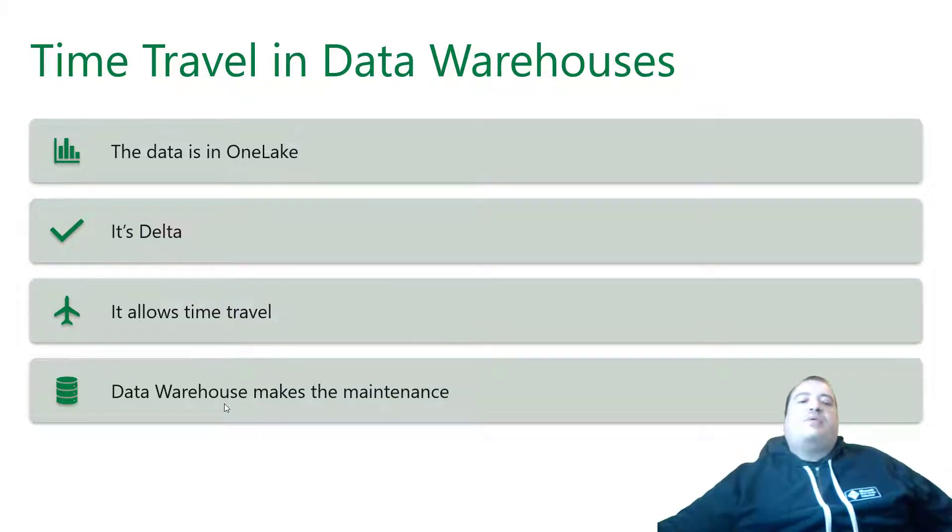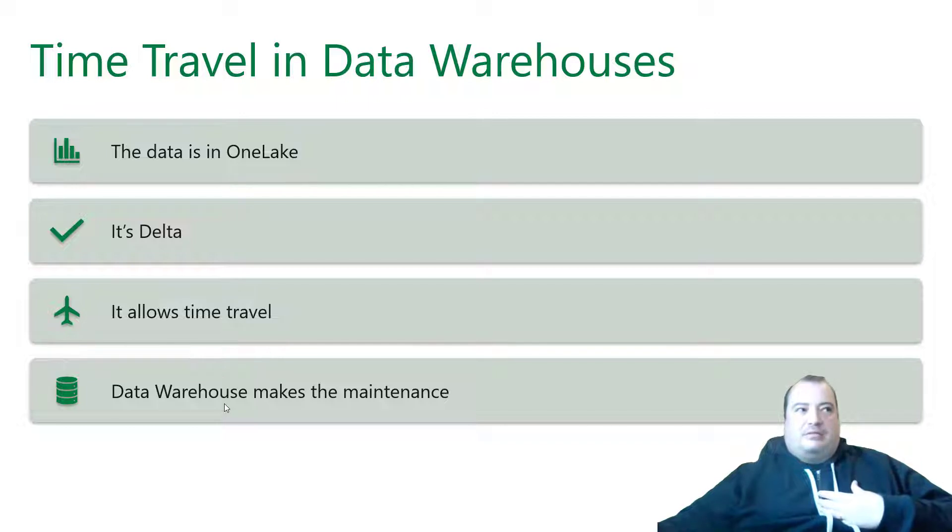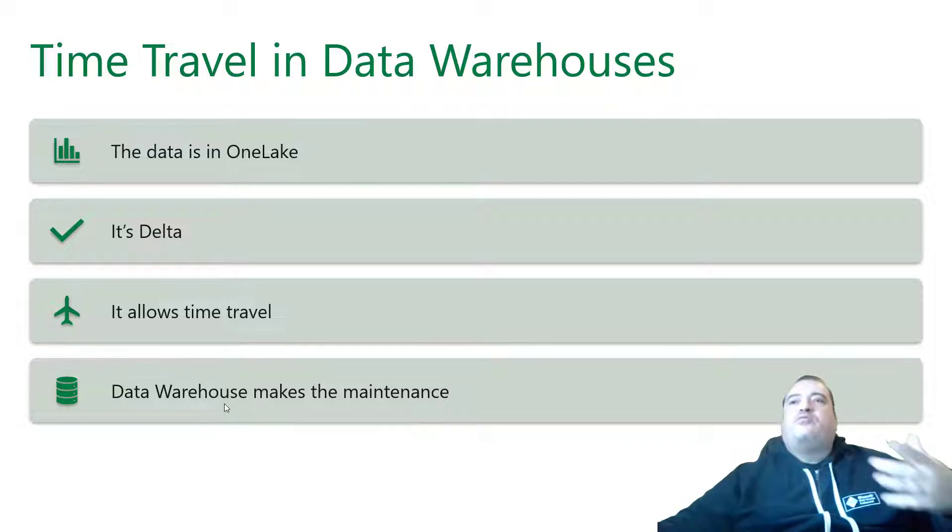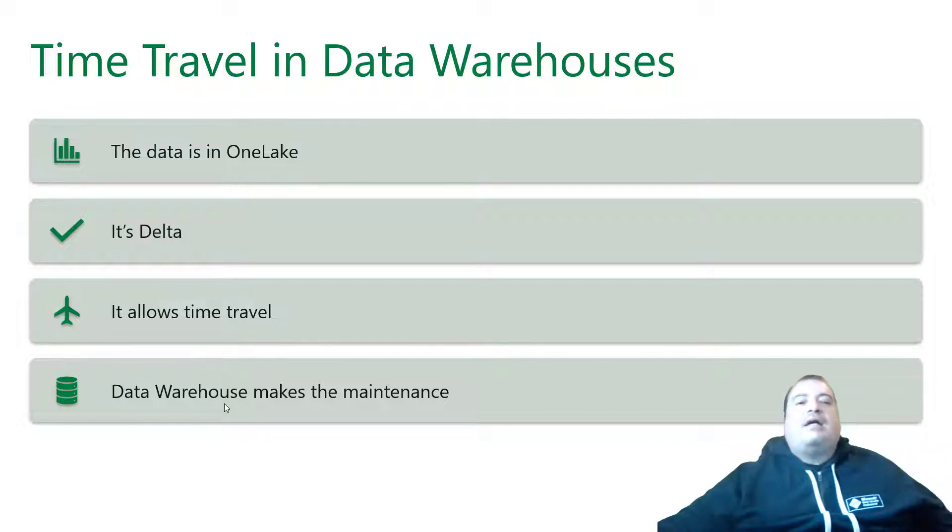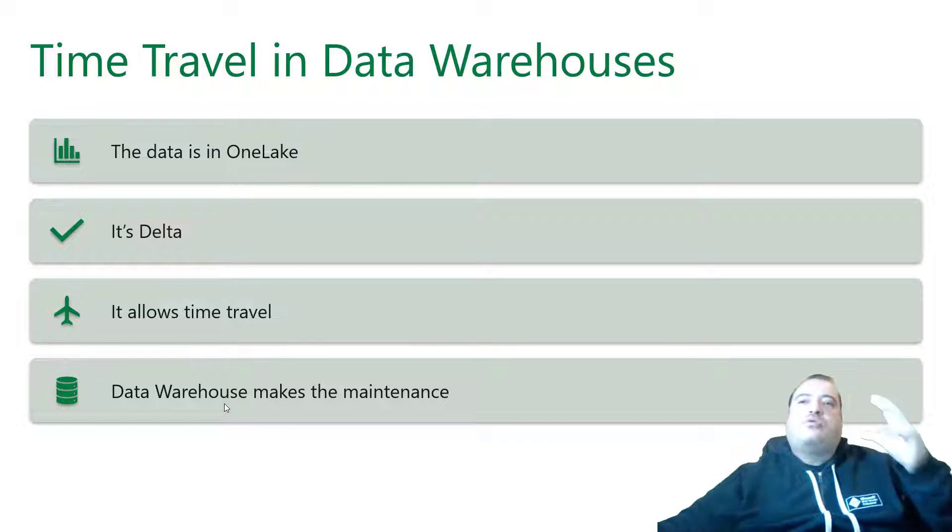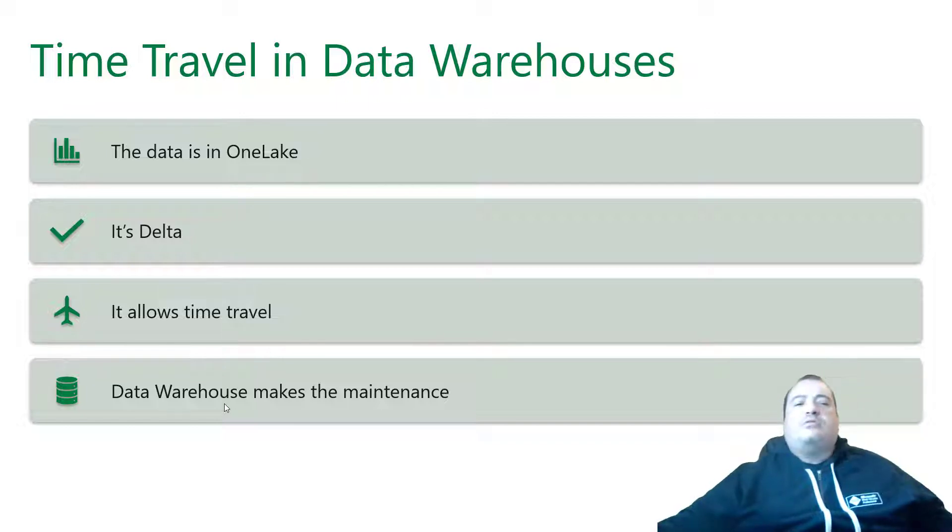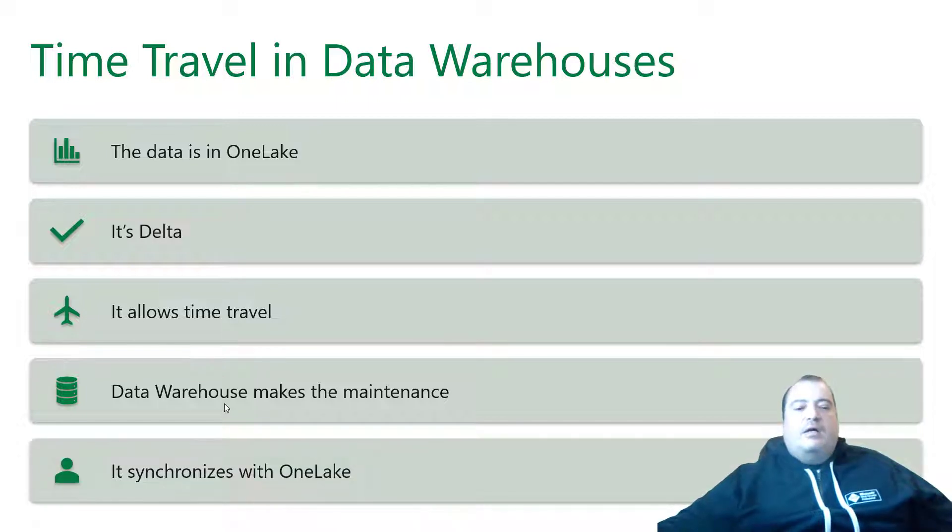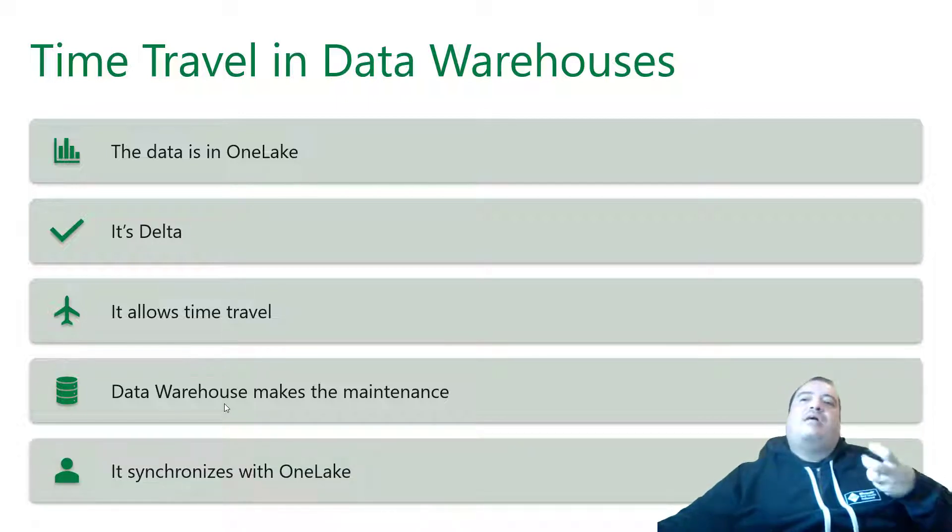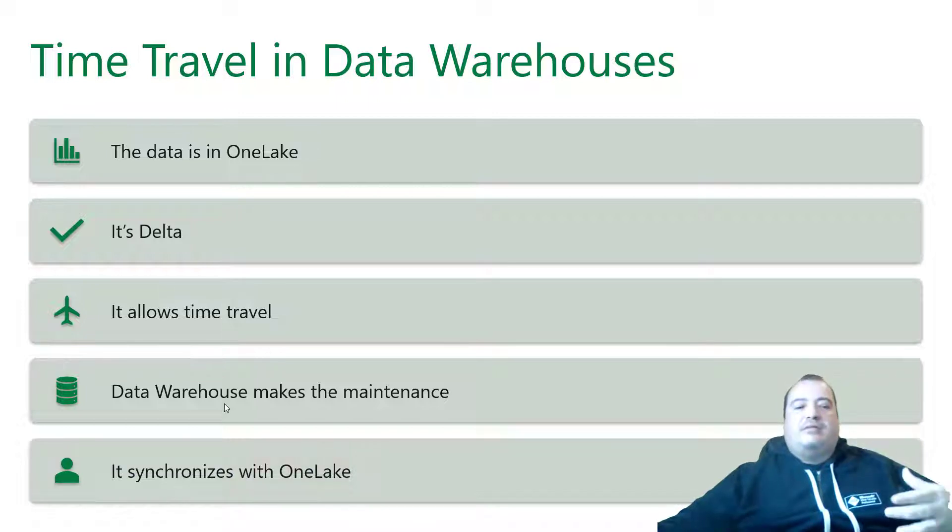But data warehouses make their own maintenance. Different as the lakehouses that we already talked about. The data warehouses make their own maintenance. Why? Because they have an internal format and they synchronize the data with the OneLake.